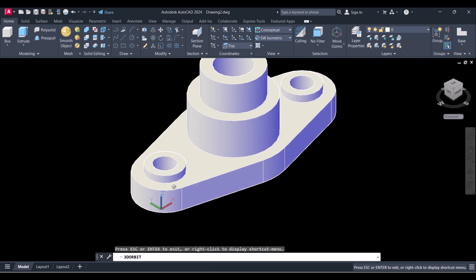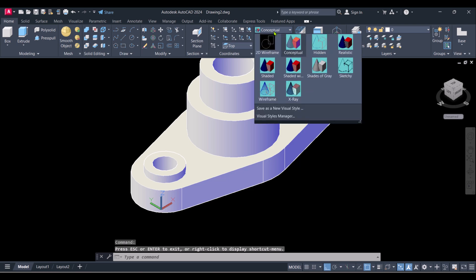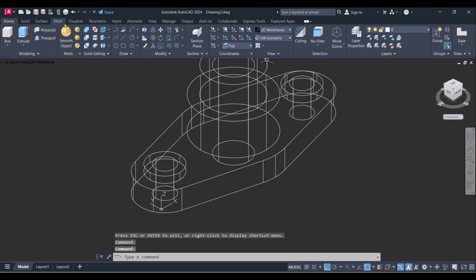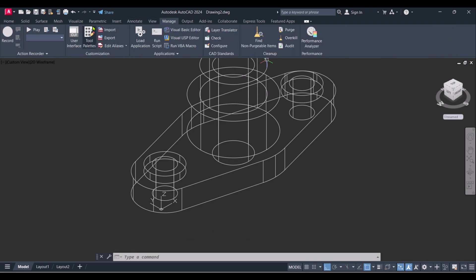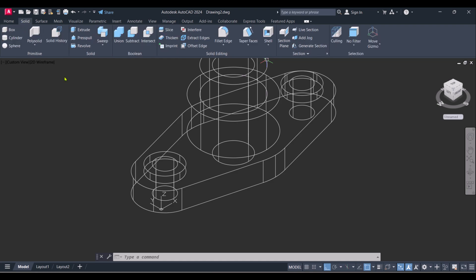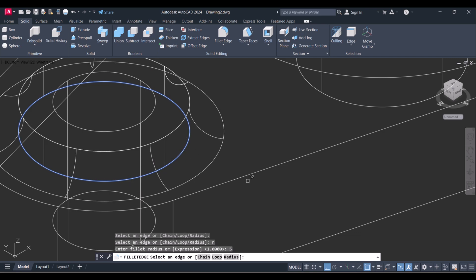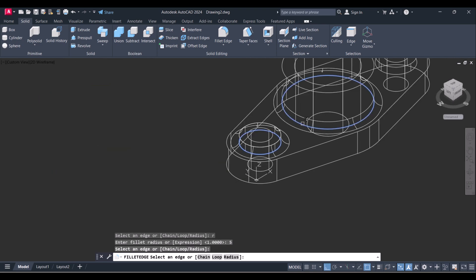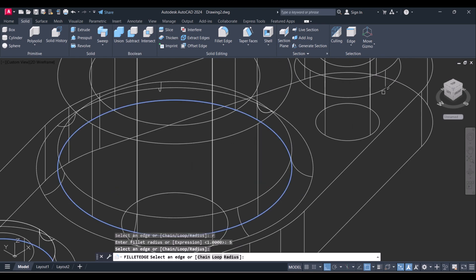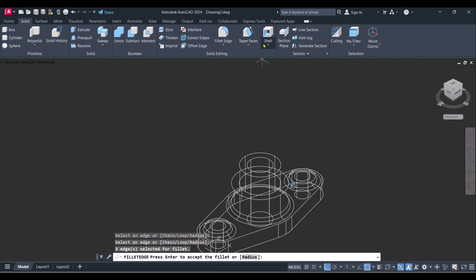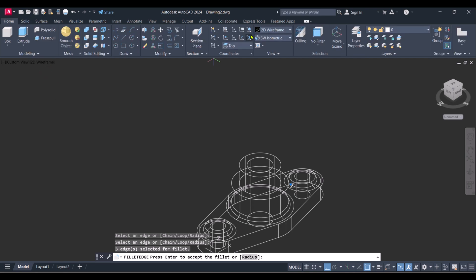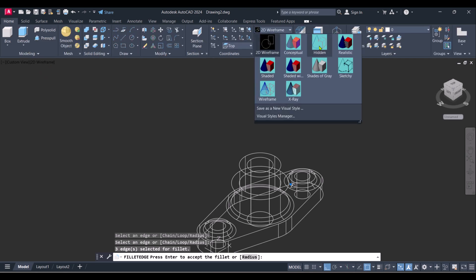Now we will provide a fillet here. Then you have to click on Fillet Edges under Solid. Select this edge, type radius and give radius 5. Apply the same here and here. Then click on Home and make it Conceptual.